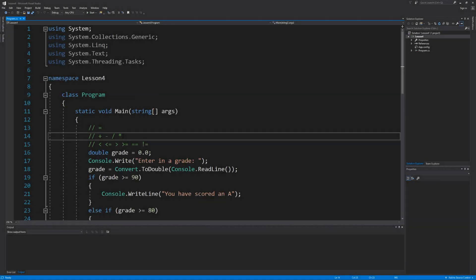Welcome back everybody to another lesson in C# programming. In our previous lesson, we learned how to use if statements to allow blocks of code to execute based on if an expression with a single condition evaluated to be true. In today's lesson, we're going to expand on that by coding an expression to have multiple conditions using the logical operators.